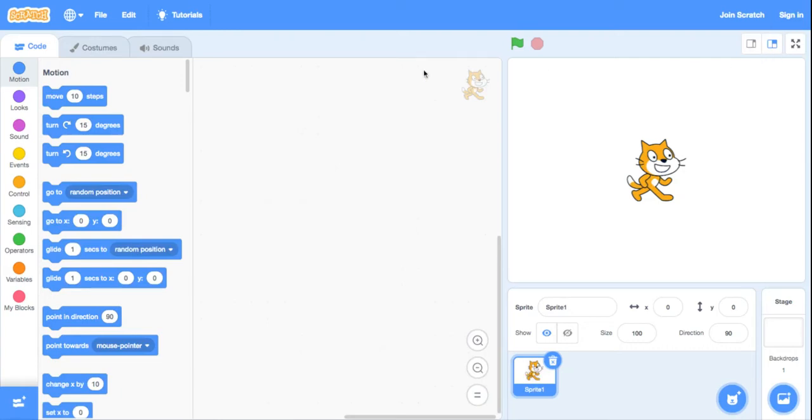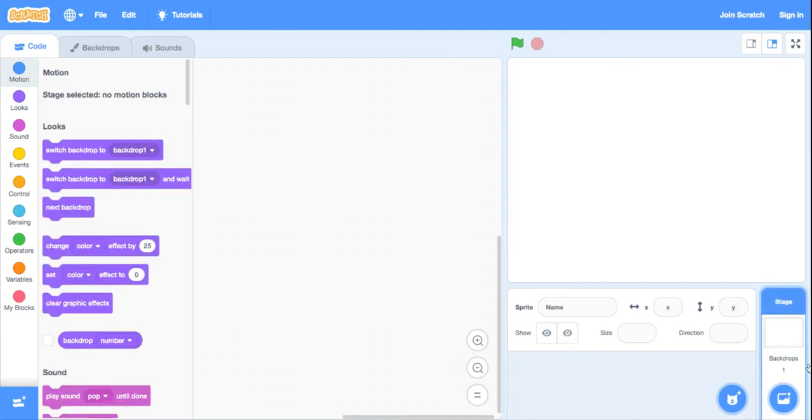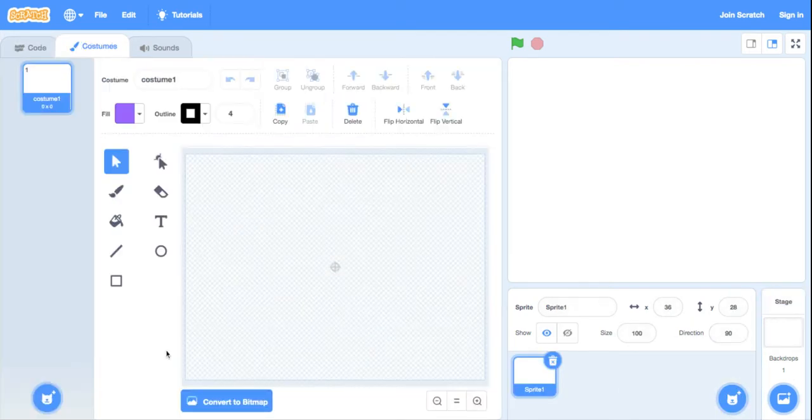Hello guys, welcome back to my channel. Today I'm going to teach you how to make a clicker in Scratch. Okay, we do not need the cat. I'll paint my own sprite.